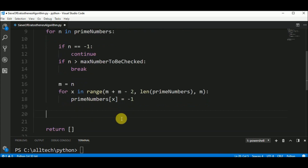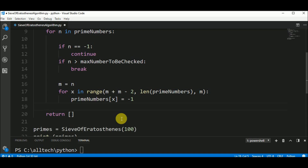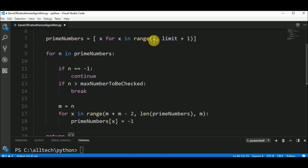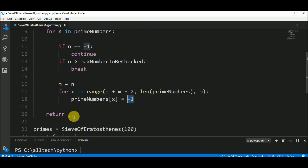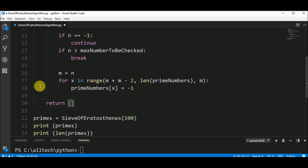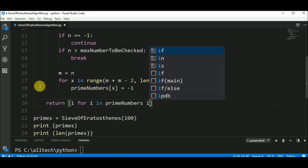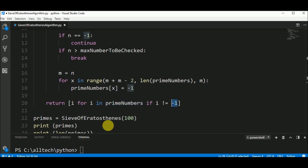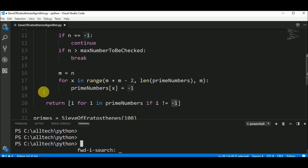We have a list with numbers between 2 and 100, and the numbers that are not prime numbers are assigned minus 1. So we return i for i in prime numbers if i is different than minus 1 — getting all numbers that are not marked. Let's see if this works, if we don't have any error.